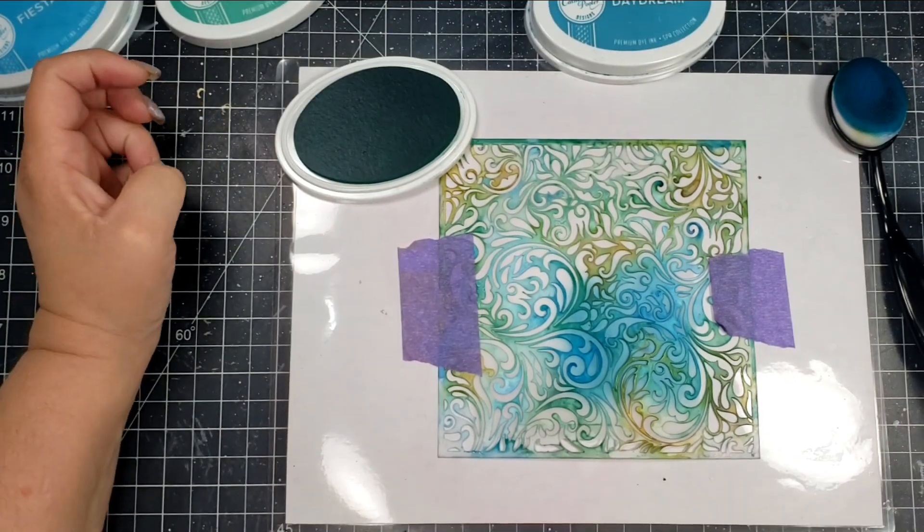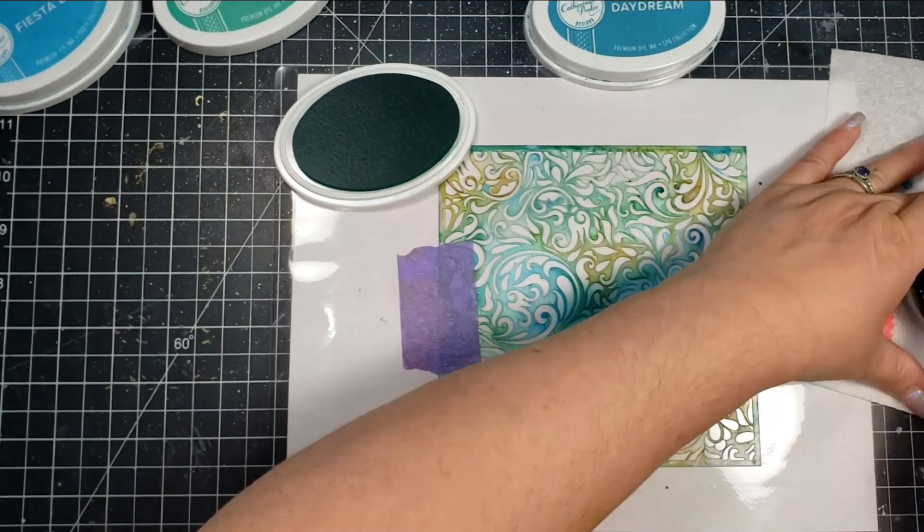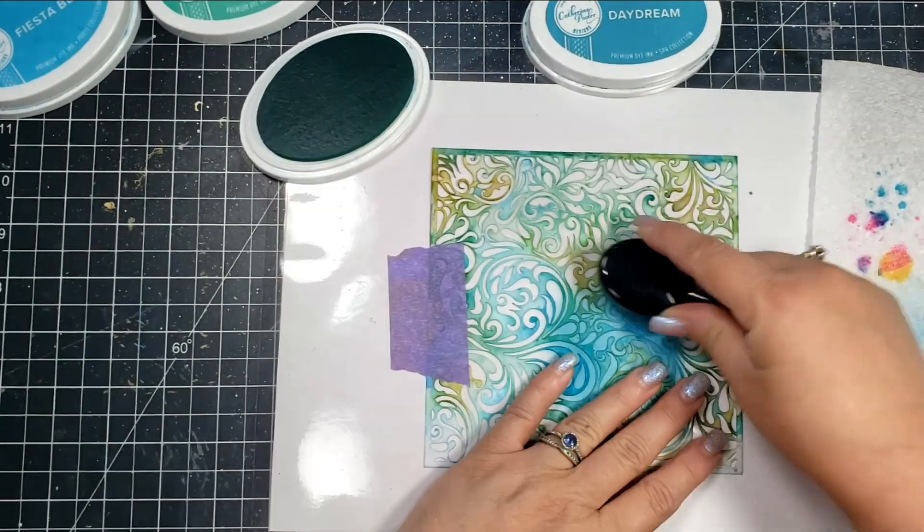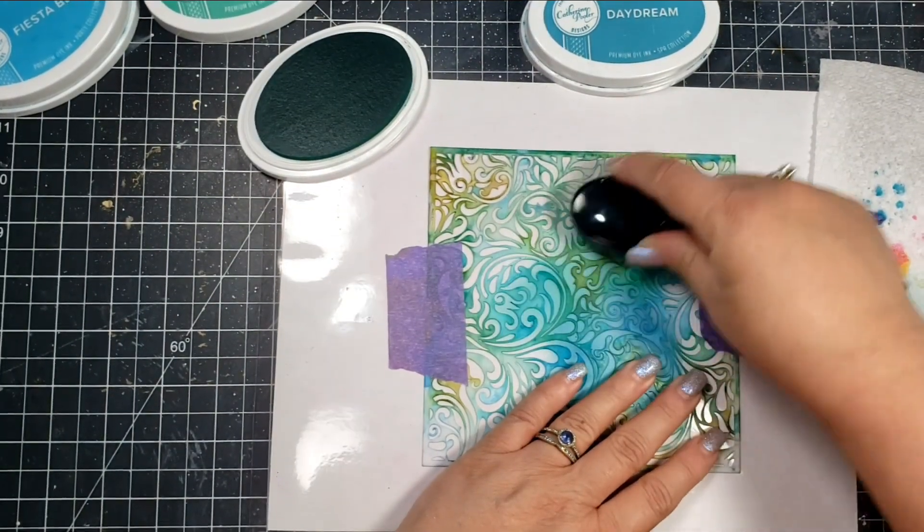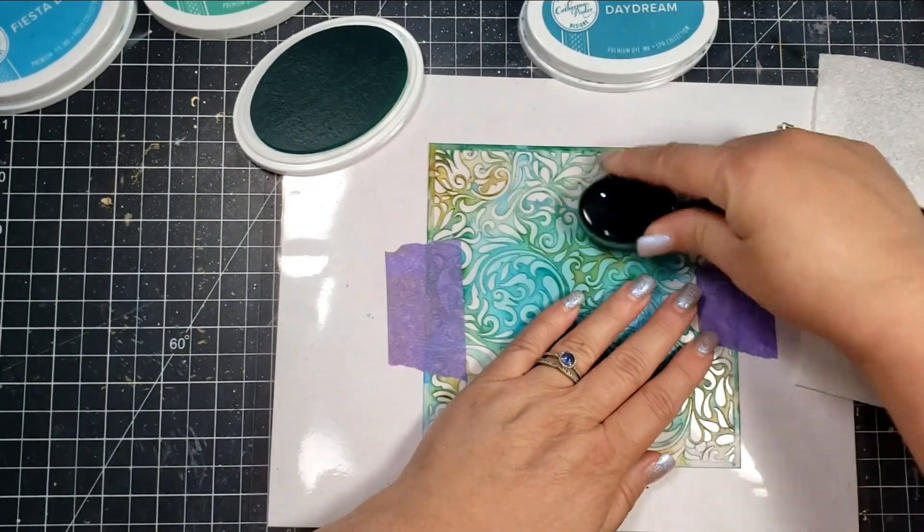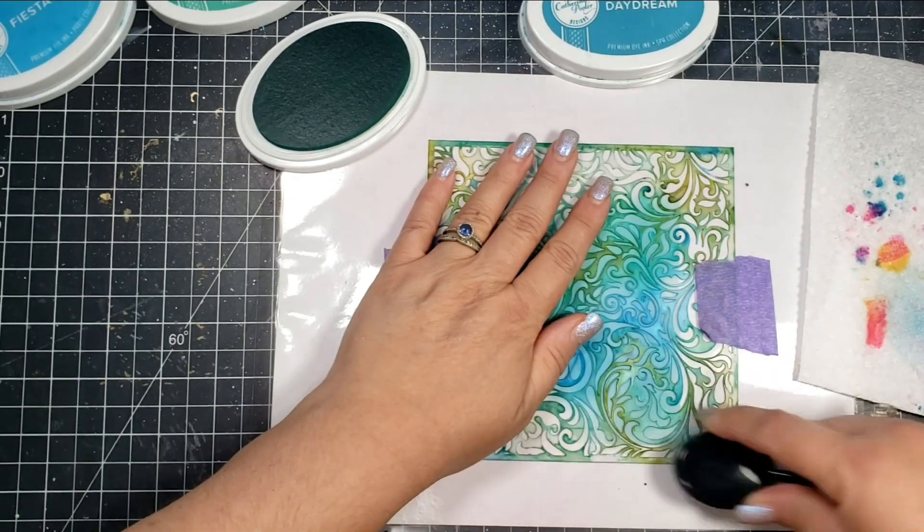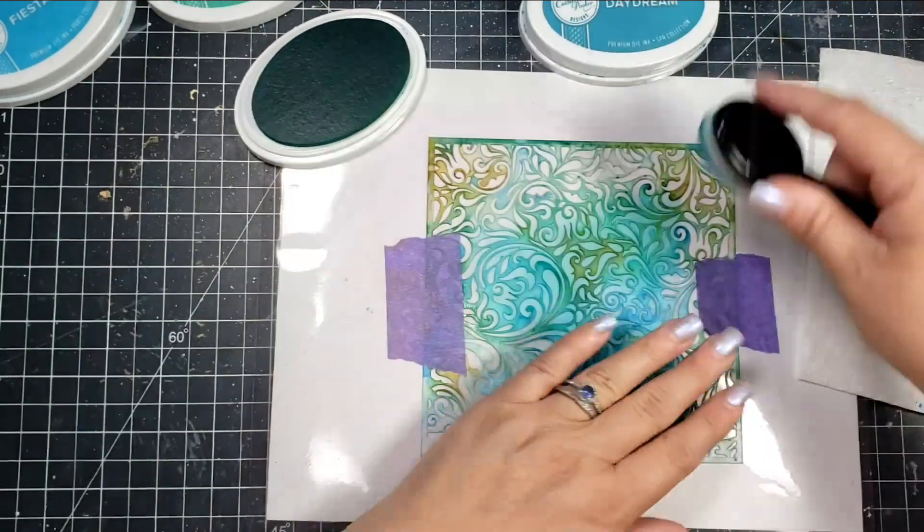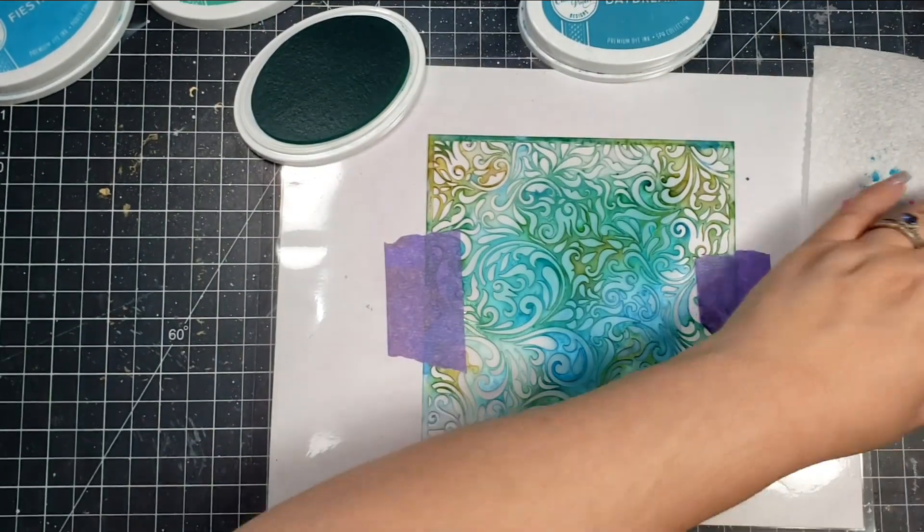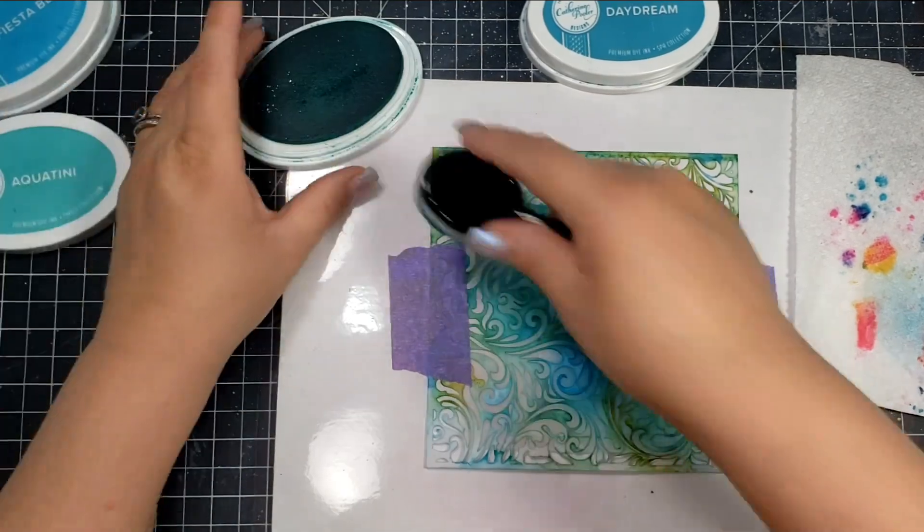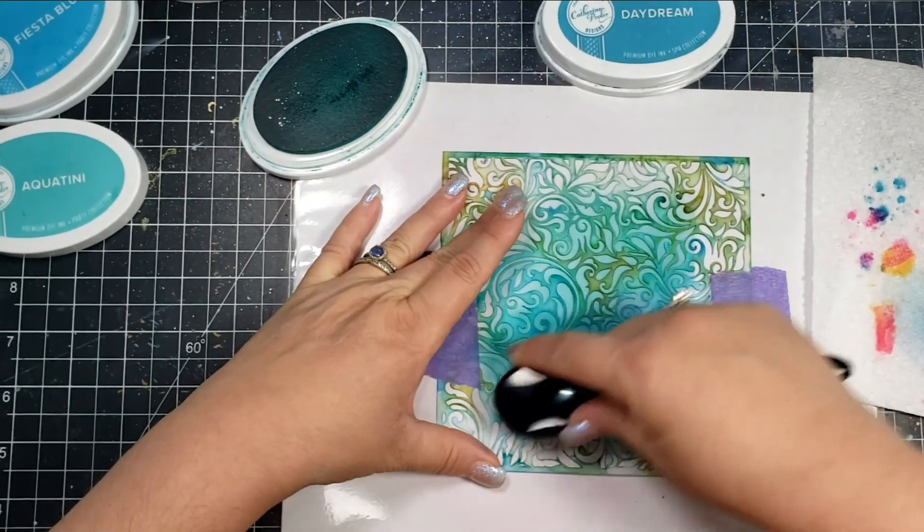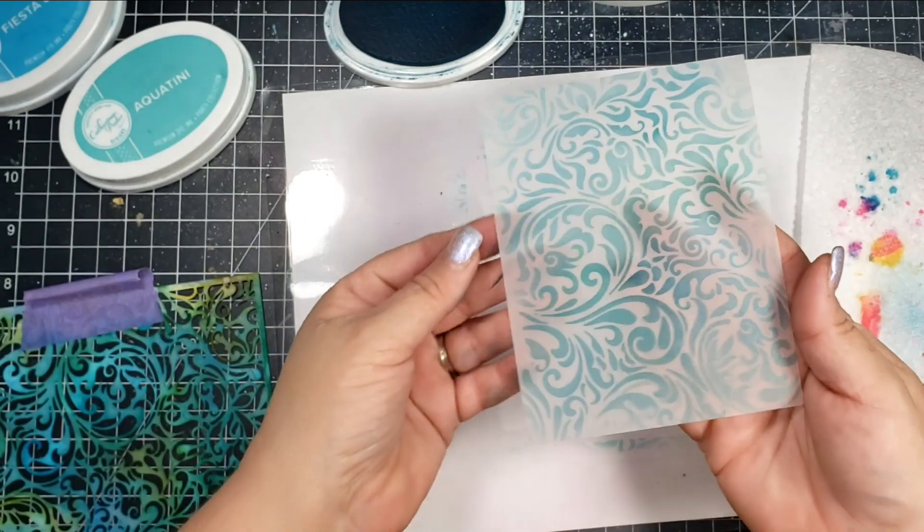I love the teals and the blues—really love turquoise—and so I'm using some of those green blues and blue colors on this stencil. I'm again using Catherine Pooler in the colors Daydream, Fiesta Blue, and Mardi Gras. I'm again just taking my blending brush and putting a little bit of color here and there on the stencil.